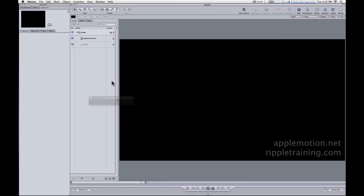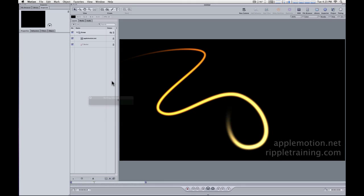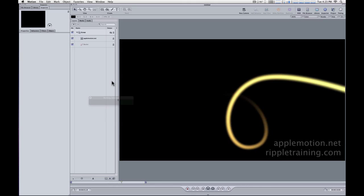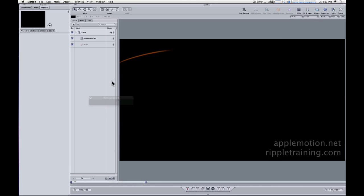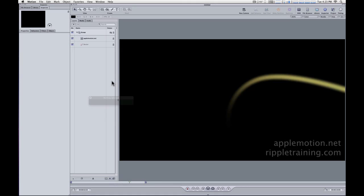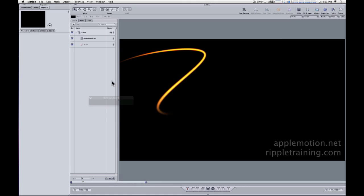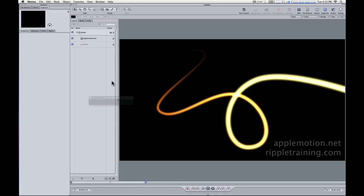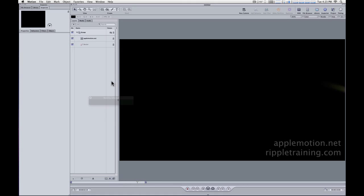Mark Spencer from AppleMotion.net and RippleTraining.com here with a quick motion tip on how to reverse an animation, specifically an animated paint stroke.